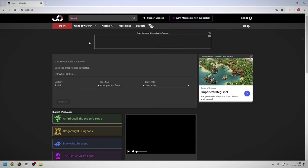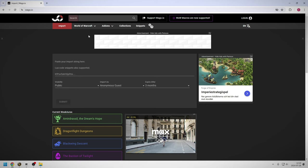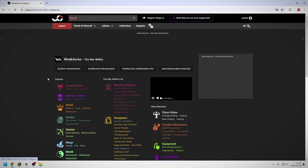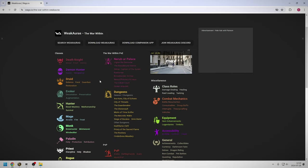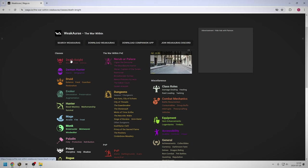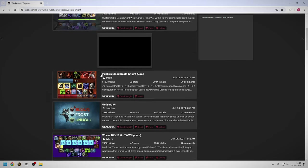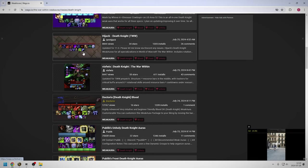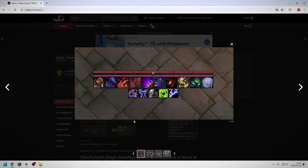If you don't have any WeakAuras and you don't want to create your own, you can check out the wago.io website — I will link it in the description. You can find all sorts of WeakAuras for different specs and builds, and you can even copy mine if we are playing the same spec.